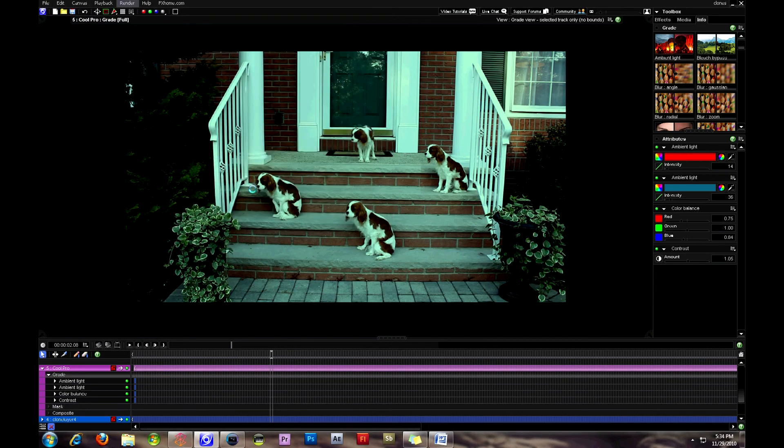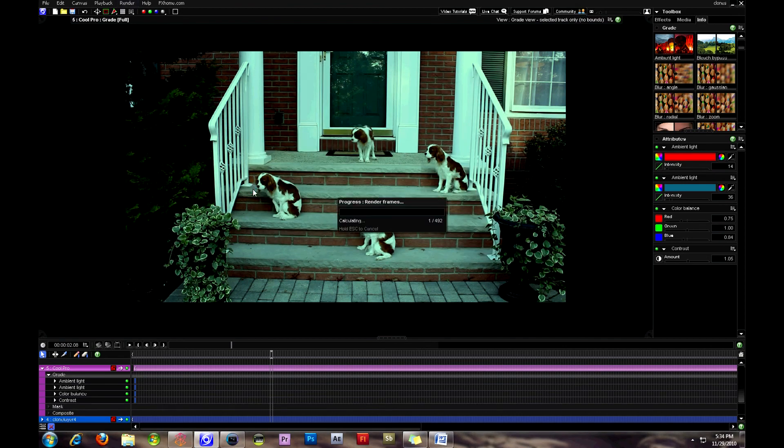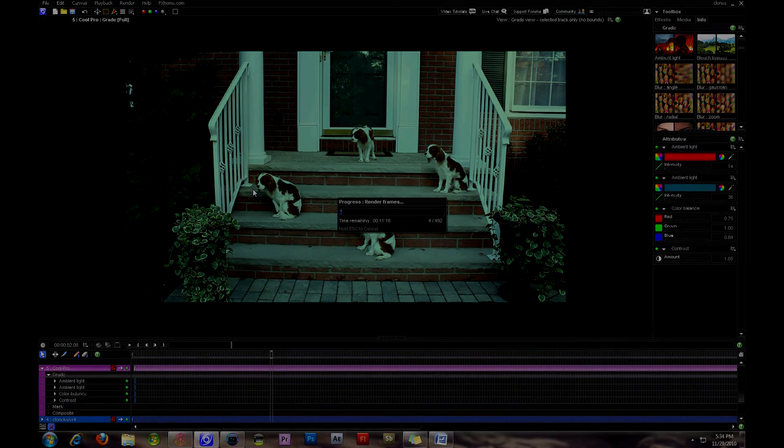So here I've gone ahead and rendered out using Vision Lab into an MOV file and it's going to start rendering and the clip is going to be done. So thanks for watching guys, I hope the tutorial was helpful. And don't forget to subscribe. Peace.